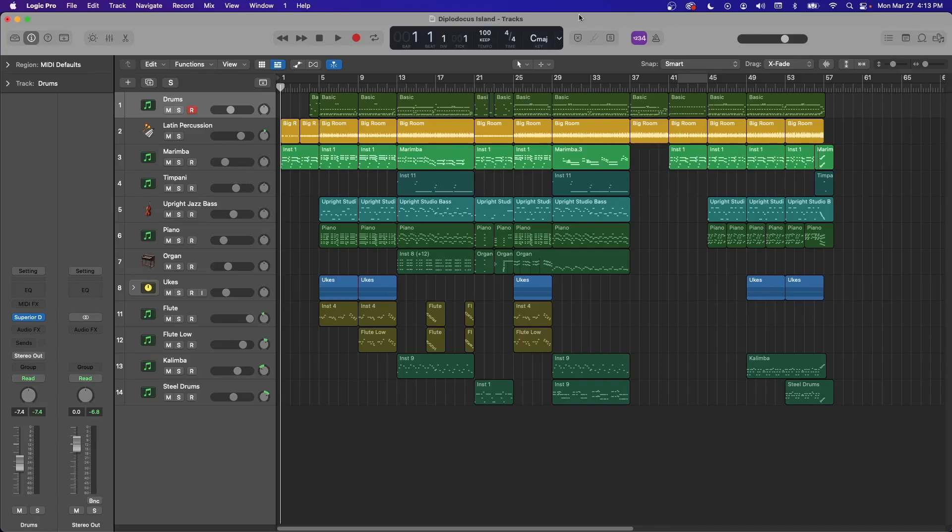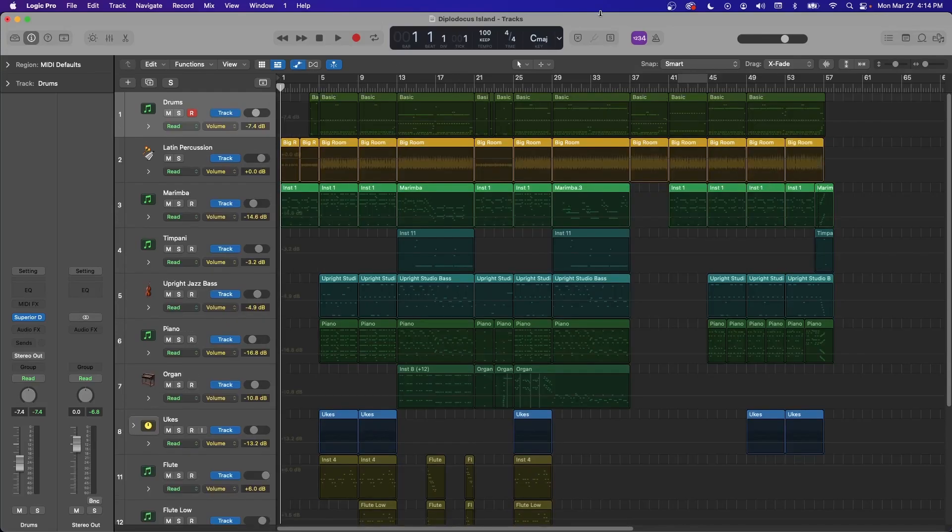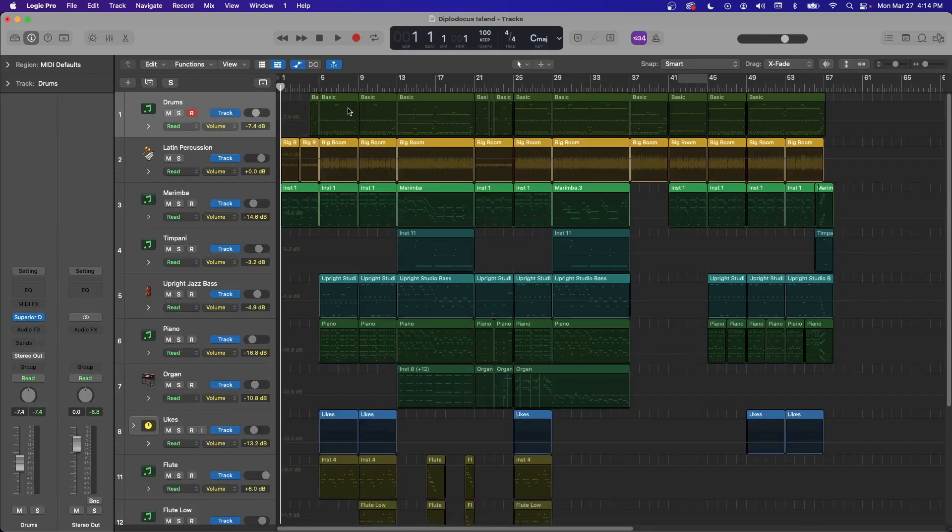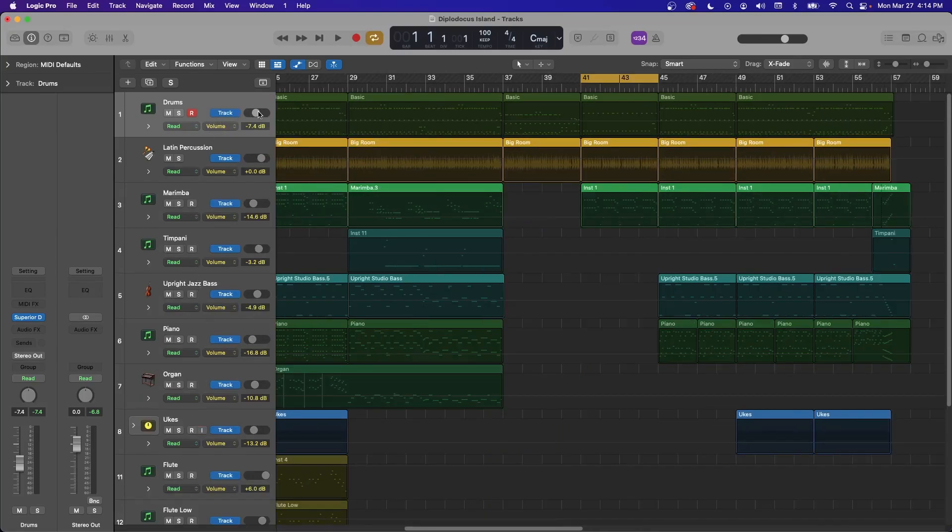Okay, the first tip I want to talk about is automation. You can get there by hitting the A key, and that'll spread out all your channels and give you these lanes right here. By default, the lane you're going to see is volume. This is basically where your volume fader is at.